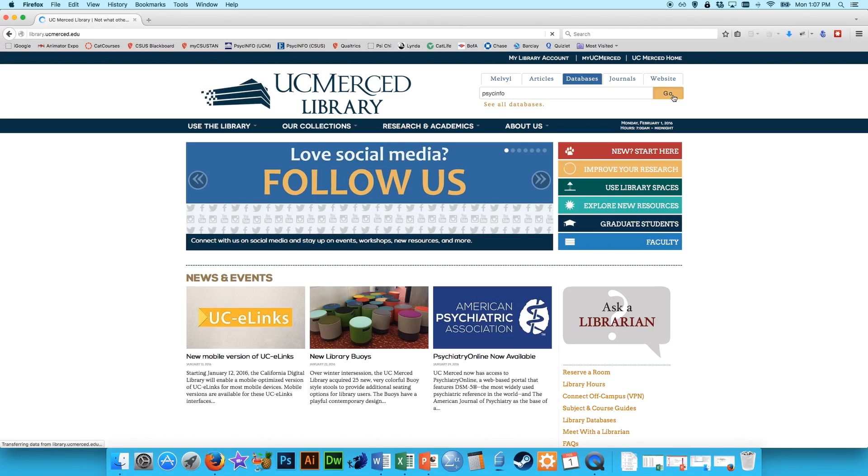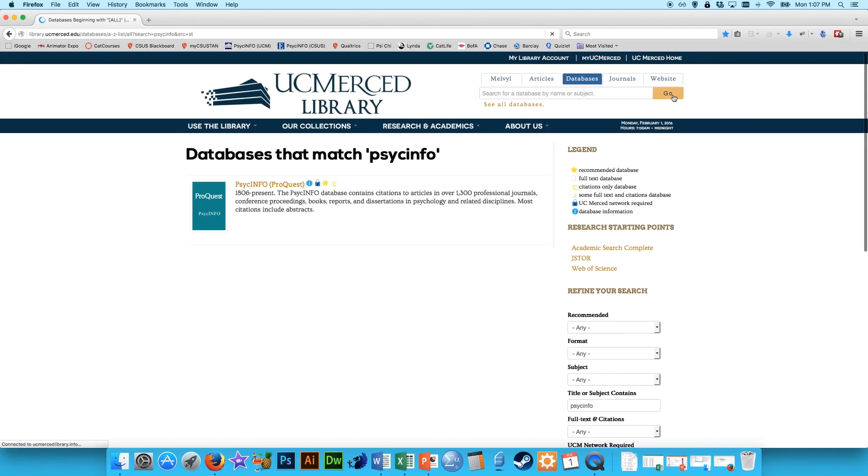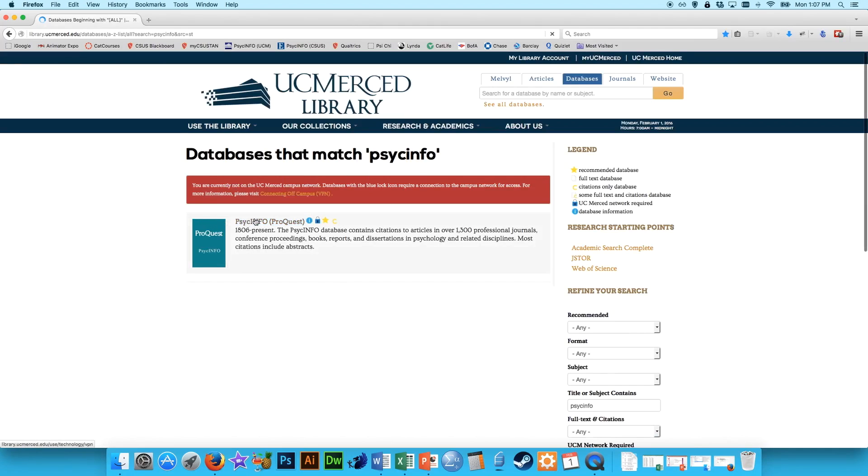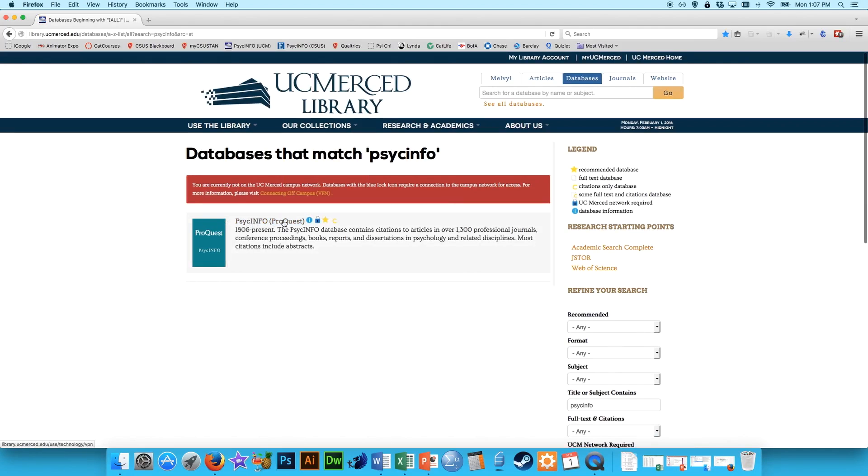So you can click on databases, type in PsycInfo, hit go, and it will take you right to this thing called ProQuest.